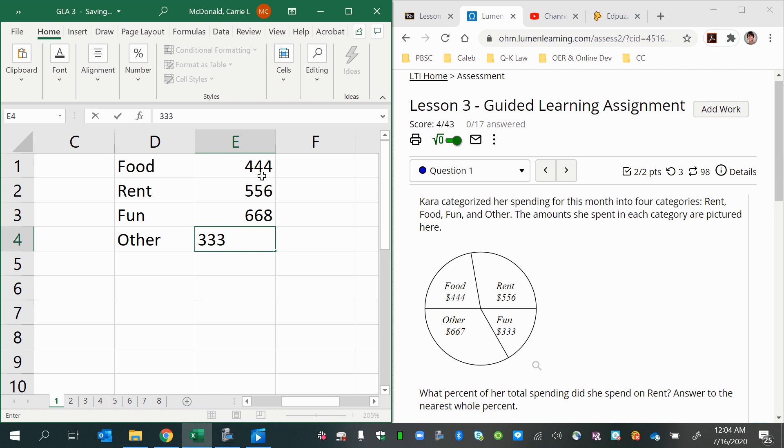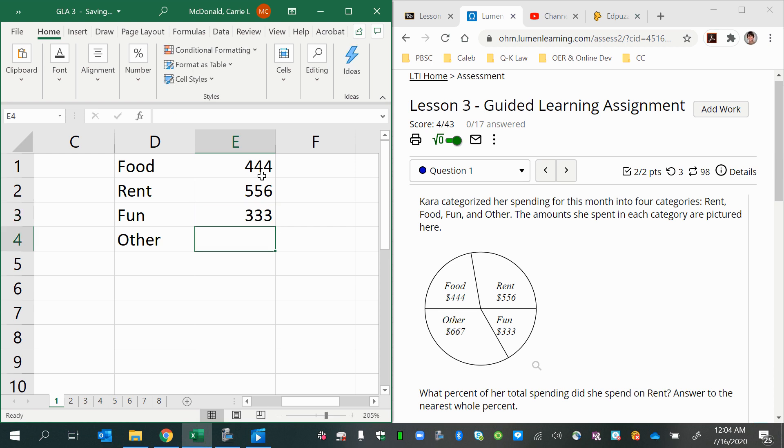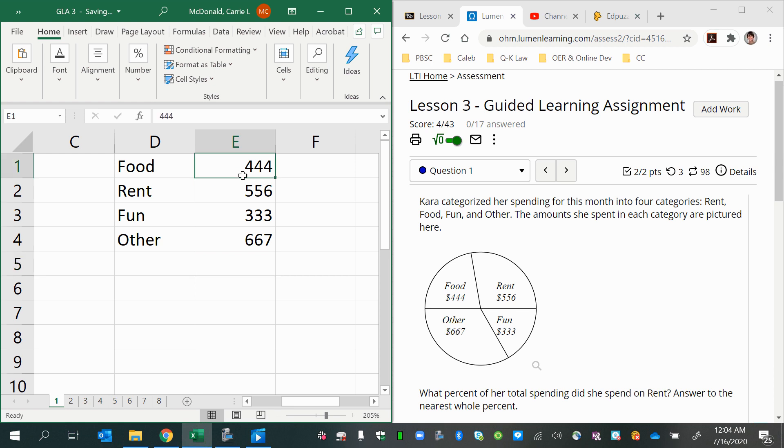Oh, I think I did those backwards. That was 333 and 667. So now we have all the amounts. Double check to make sure they're correctly entered.